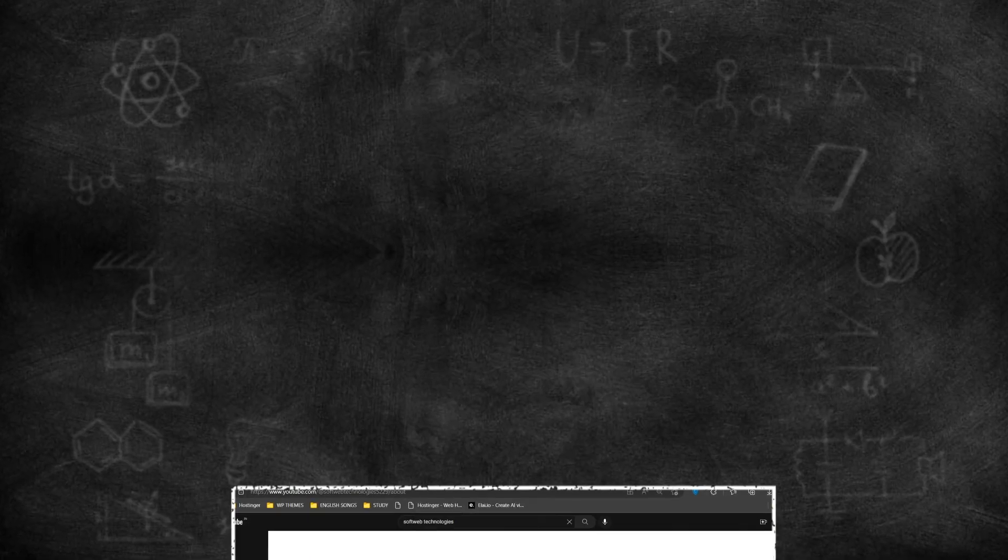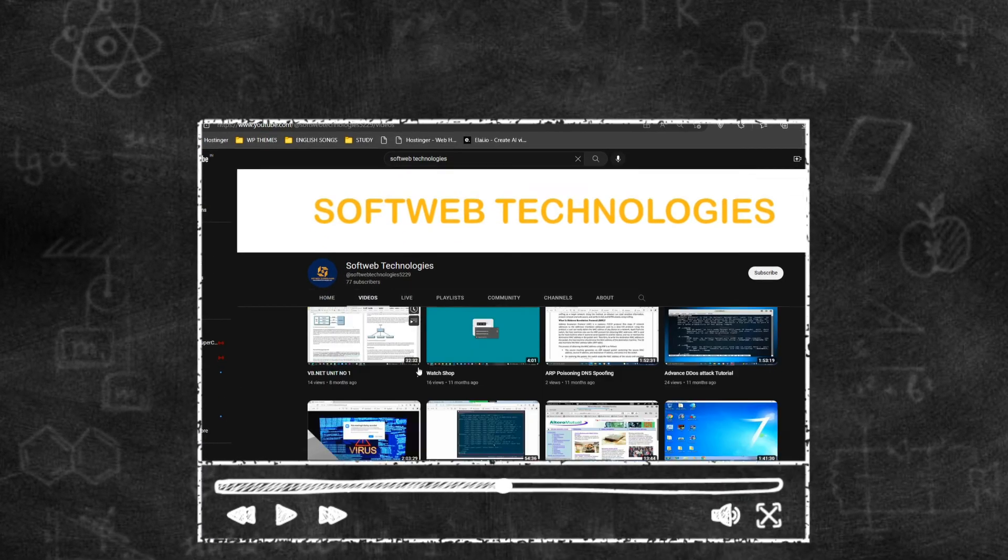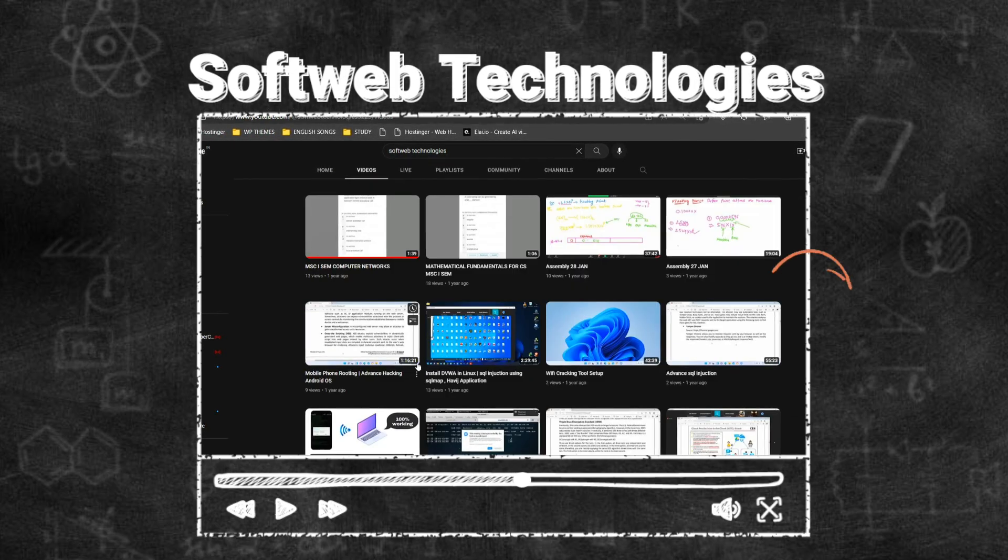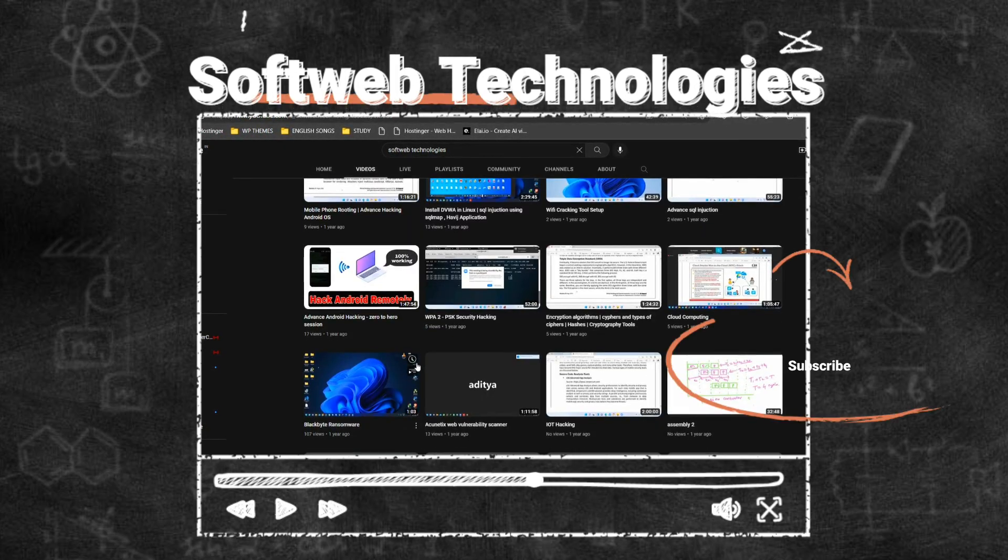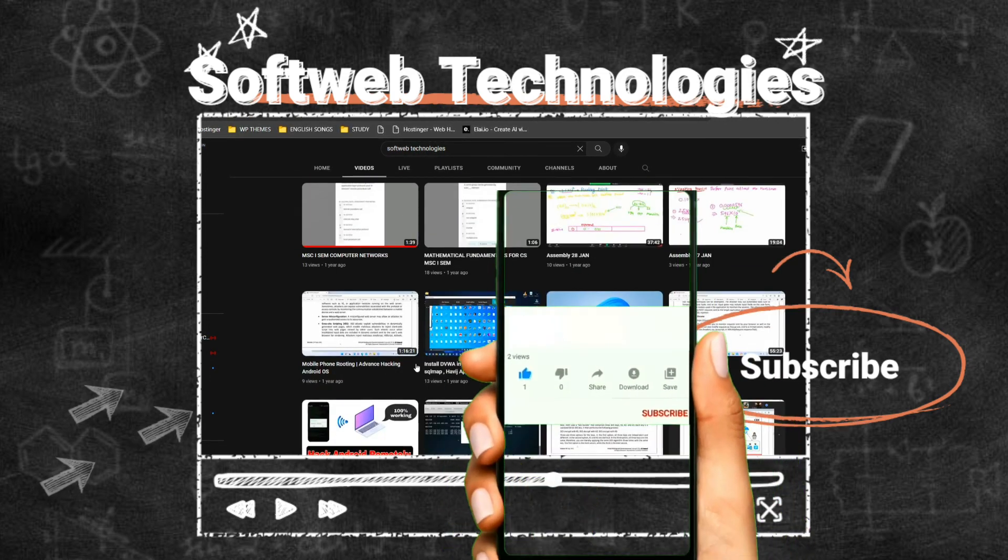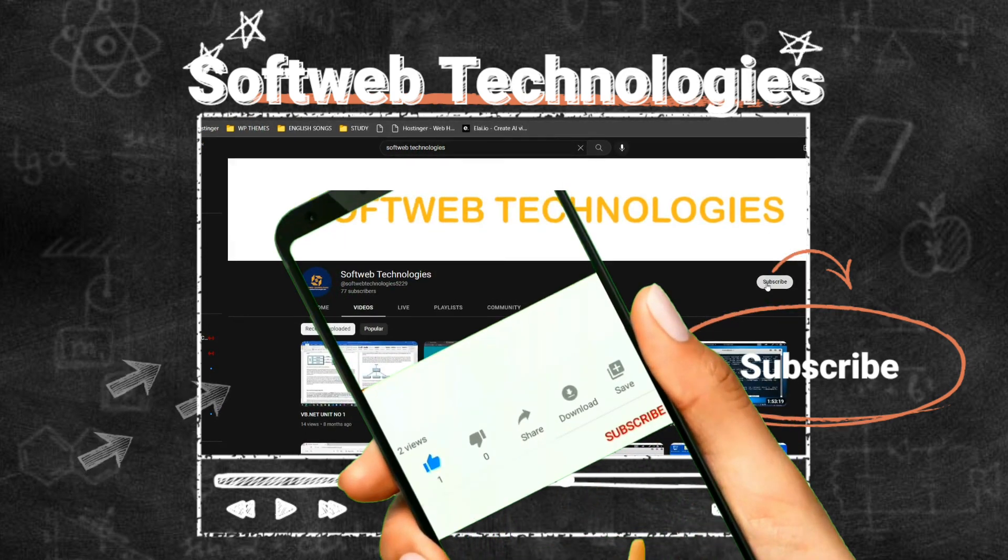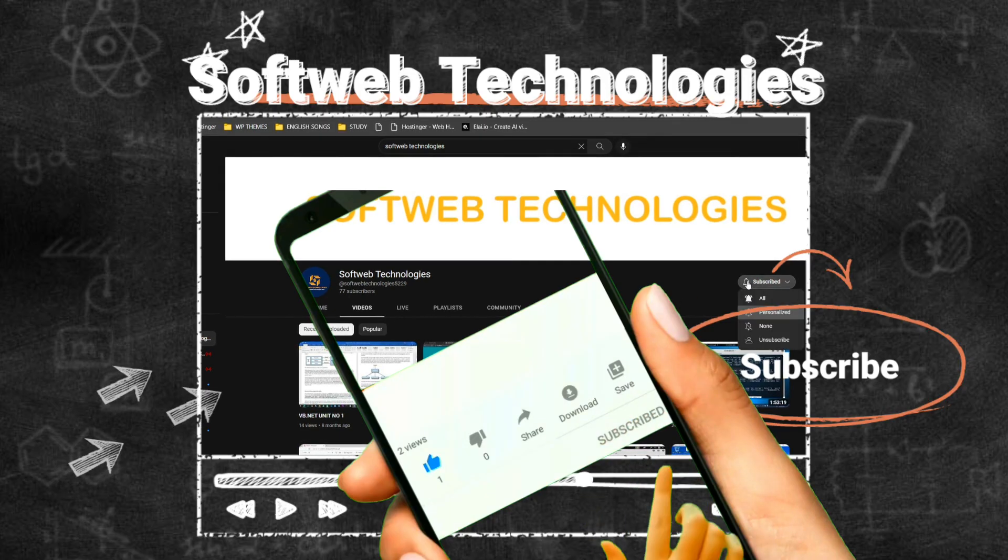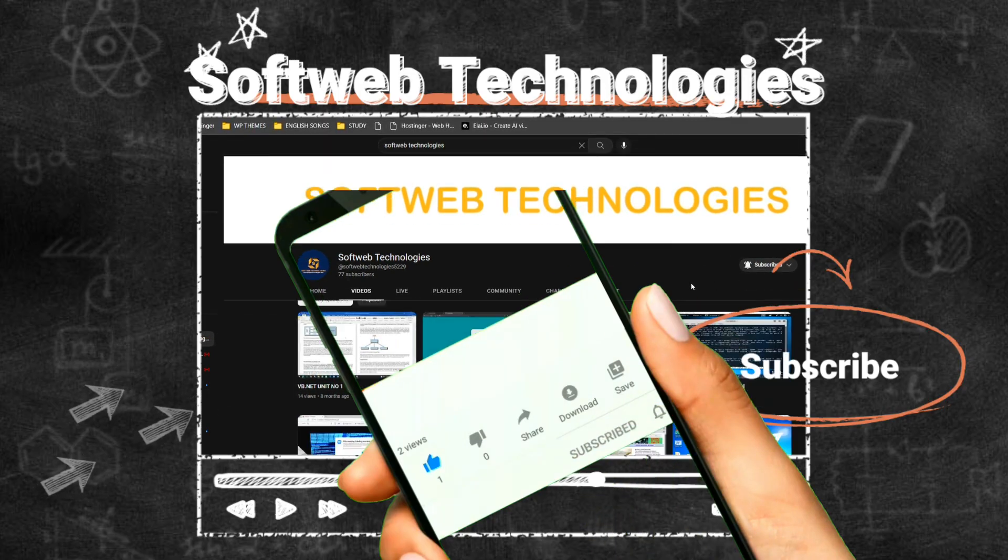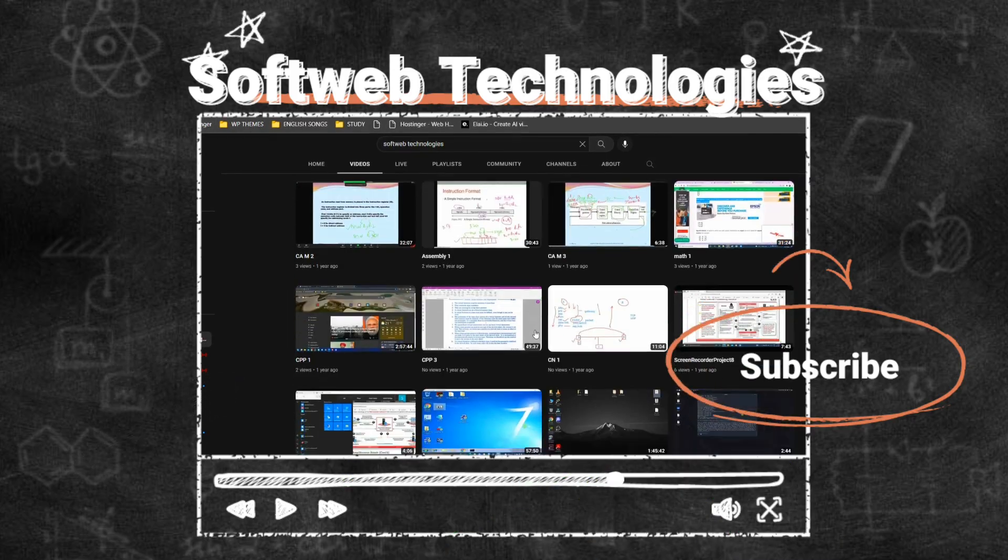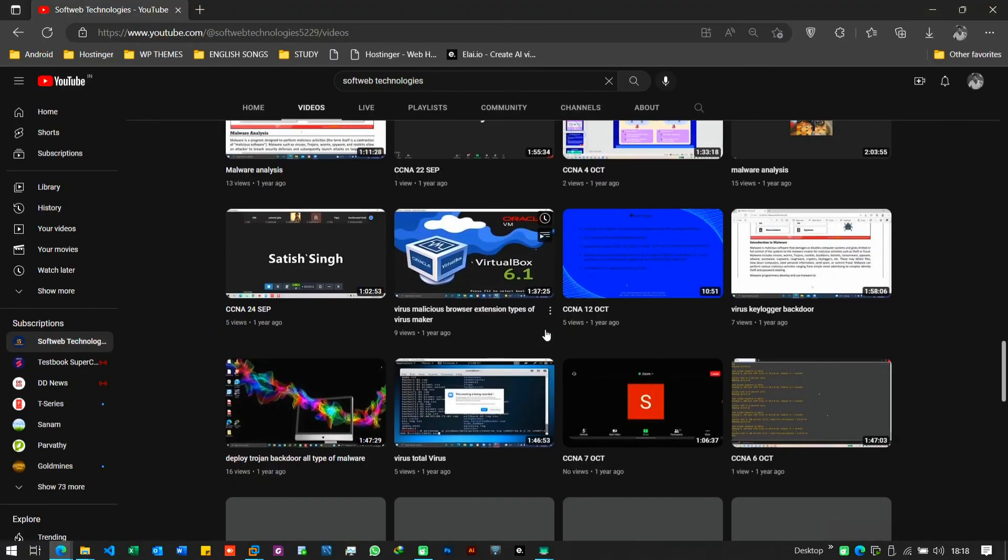I hope you found it informative, interesting, and maybe even entertaining. If you enjoyed it, please give it a thumbs up and consider subscribing to our channel for more content like this. Don't forget to hit the notification bell so you never miss an upload. Also, we would love to hear your thoughts on this topic. So please leave a comment below and let us know what you think.